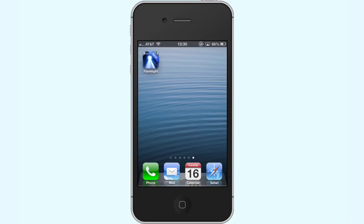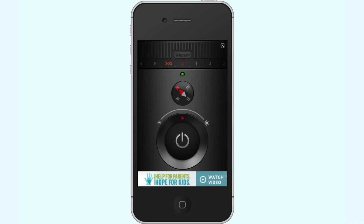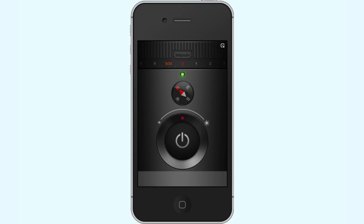Next, open the Flashlight app. Tap the Power button. Once you tap the Power button, the Flashlight on your iPhone will become activated.